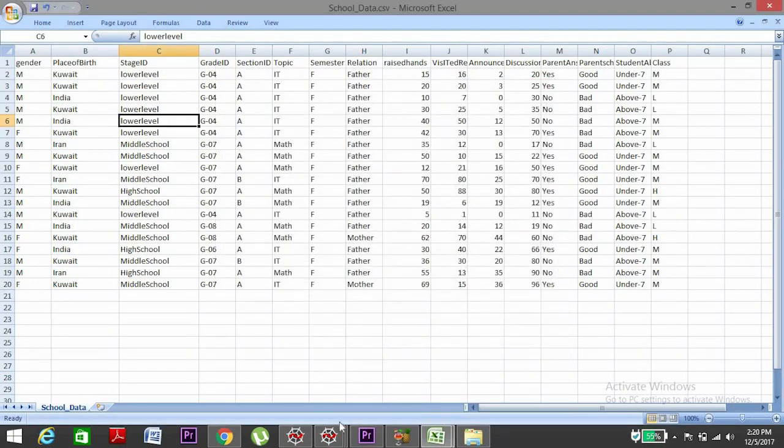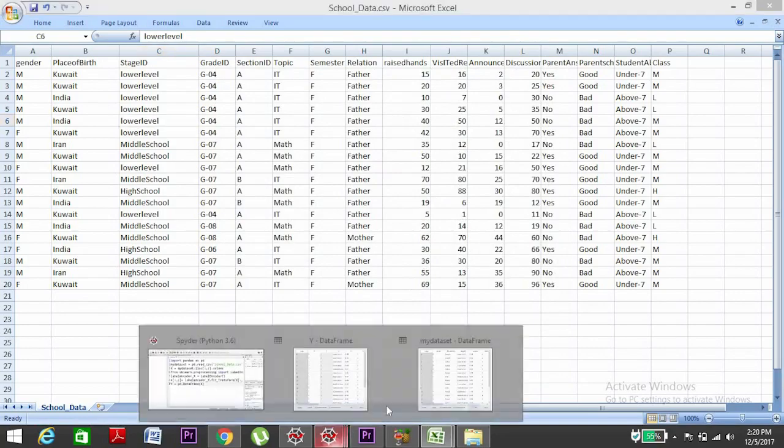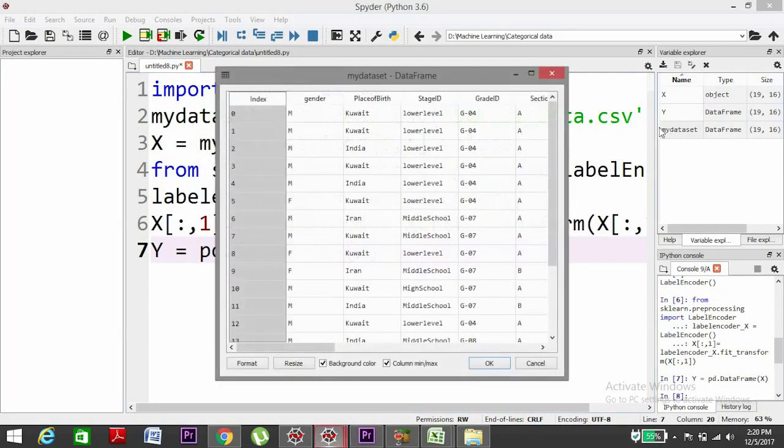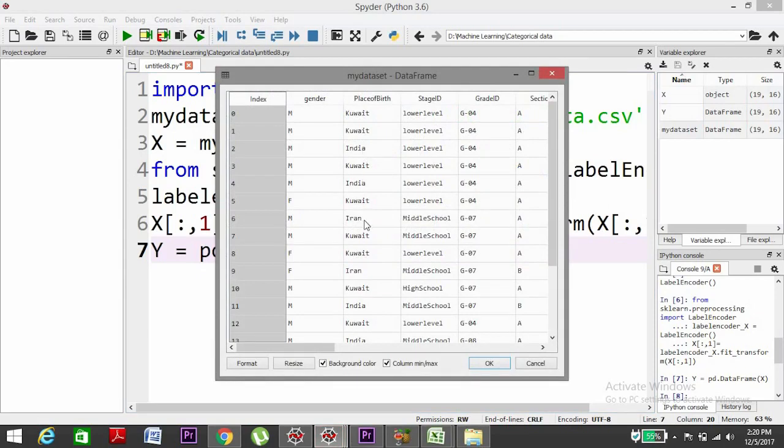So we have done the encoding. Now still we have a problem here. What might happen is that the model may consider that since Kuwait is one and India is zero, Kuwait is greater than India, or it can make comparisons between the countries based on their number, and we don't want that.